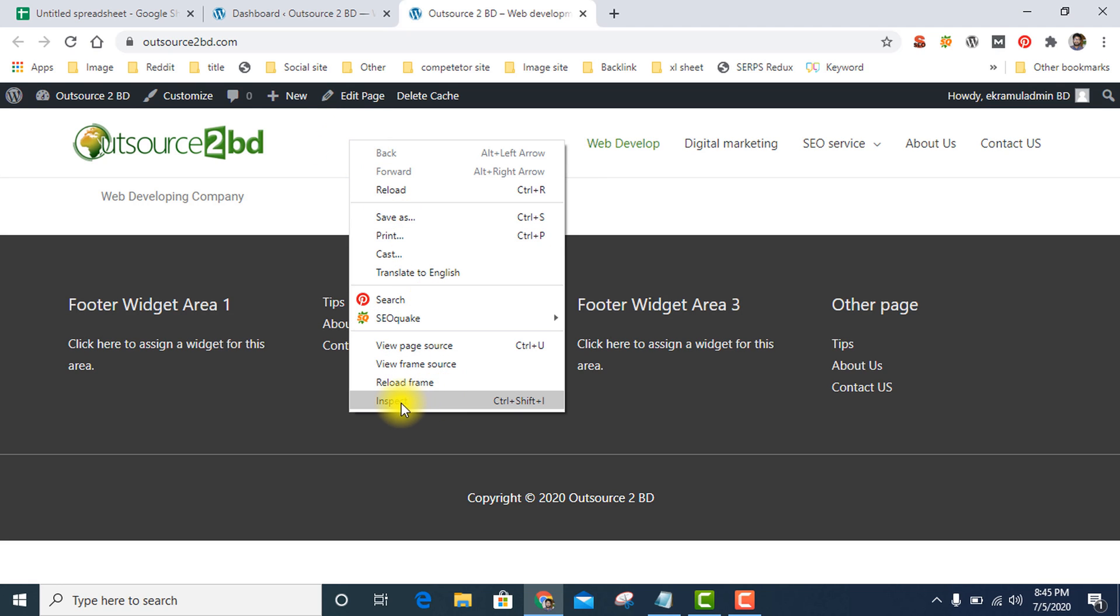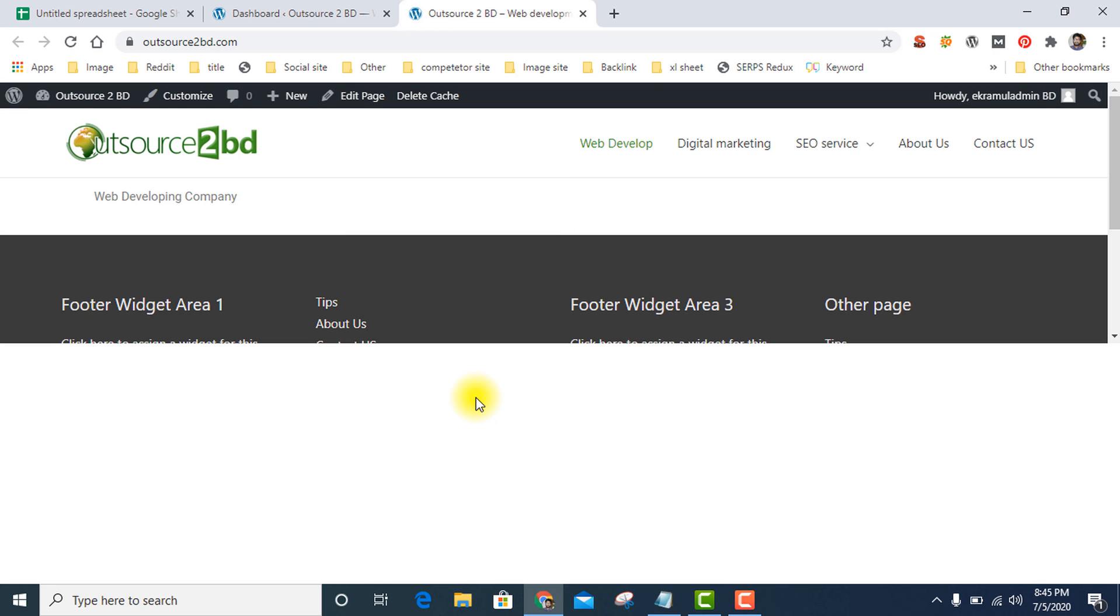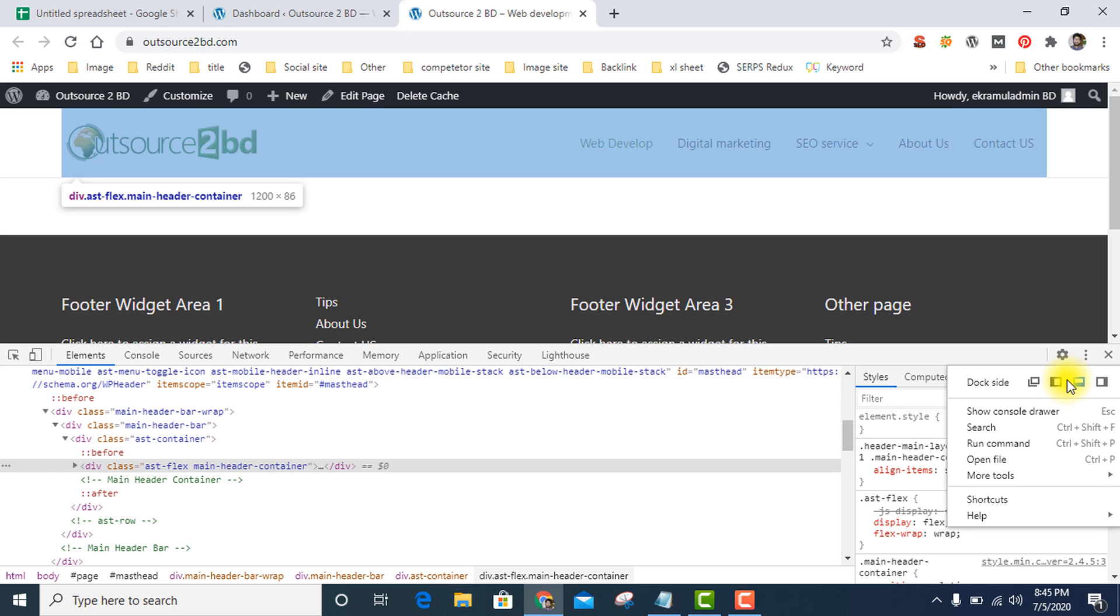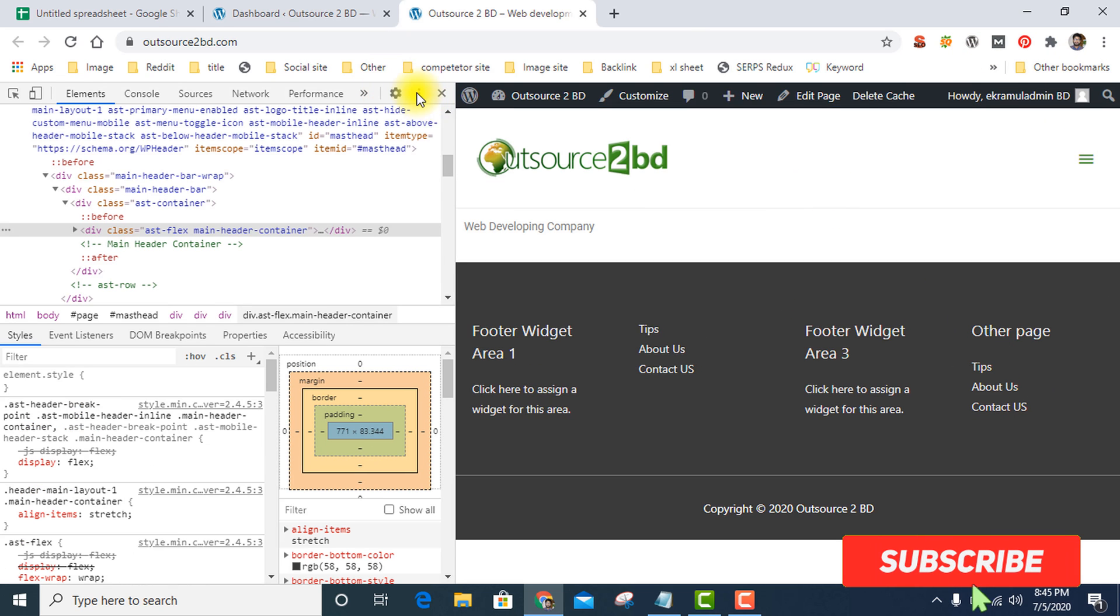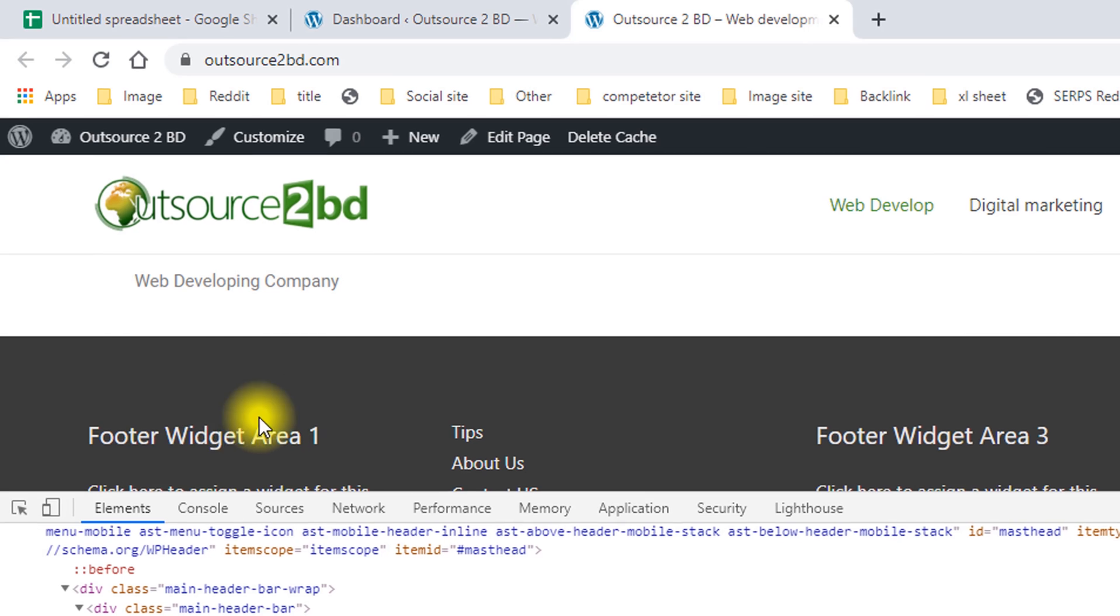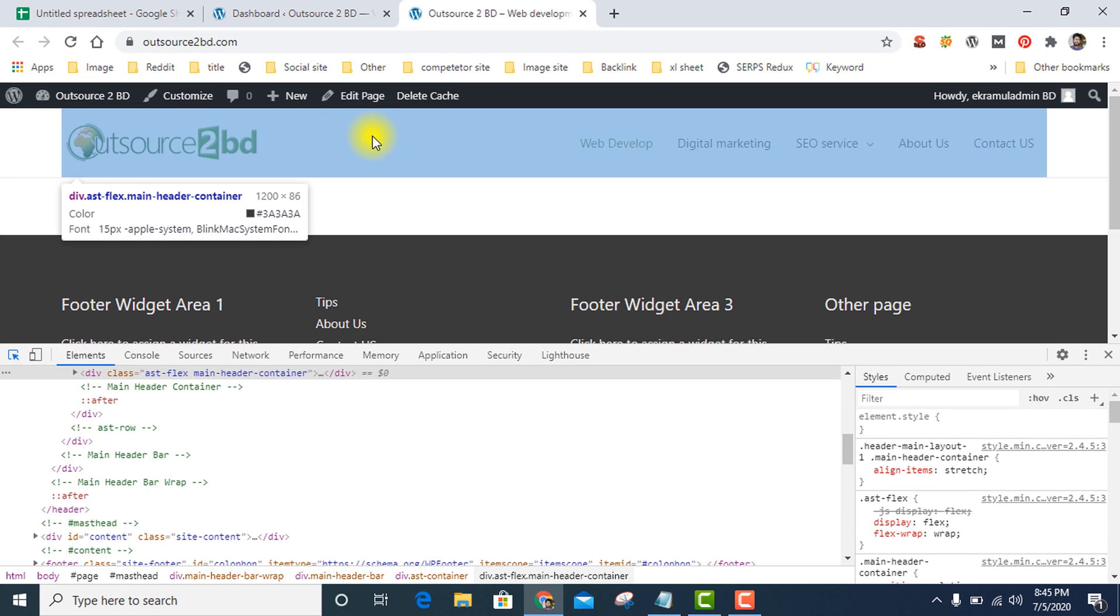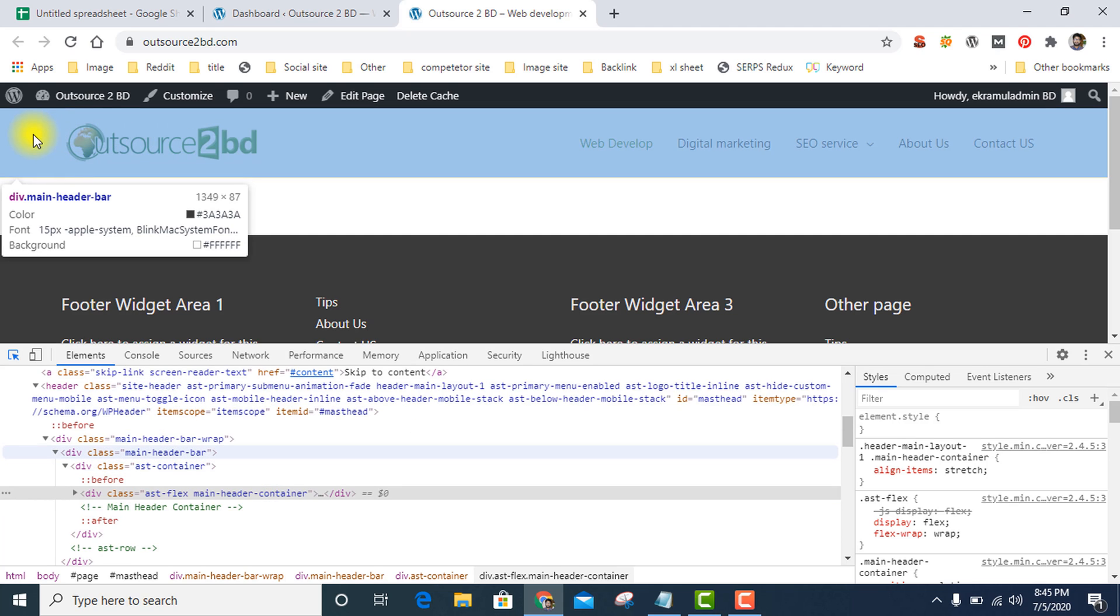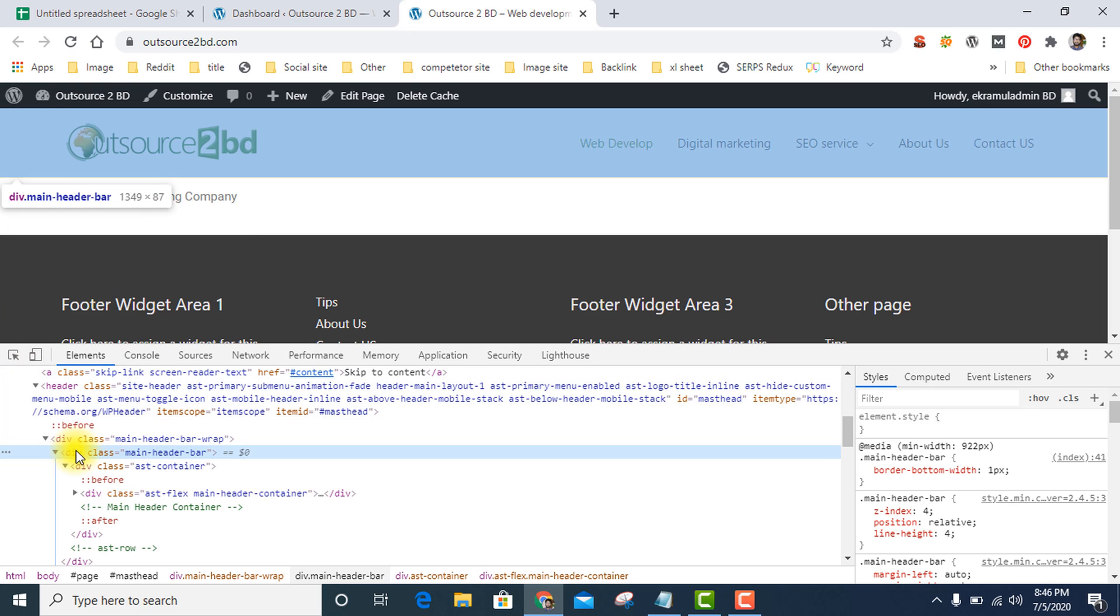Then press this icon and select your header menu option. Make sure you select full header, then click the mouse button. You see the class - this is the main header bar.